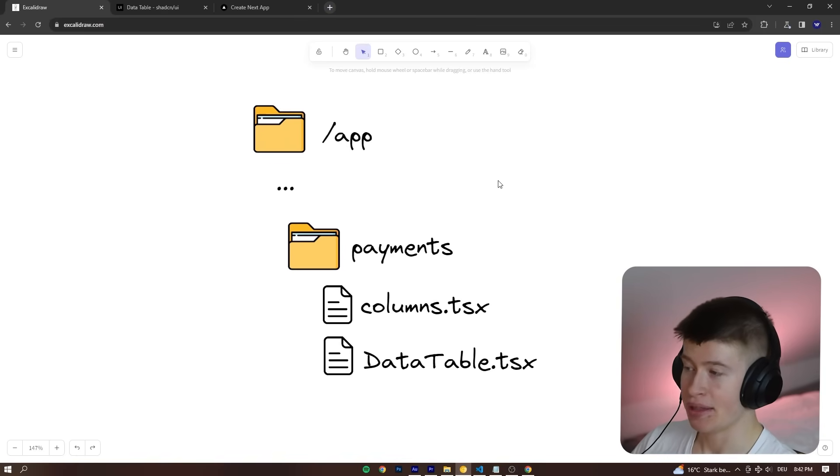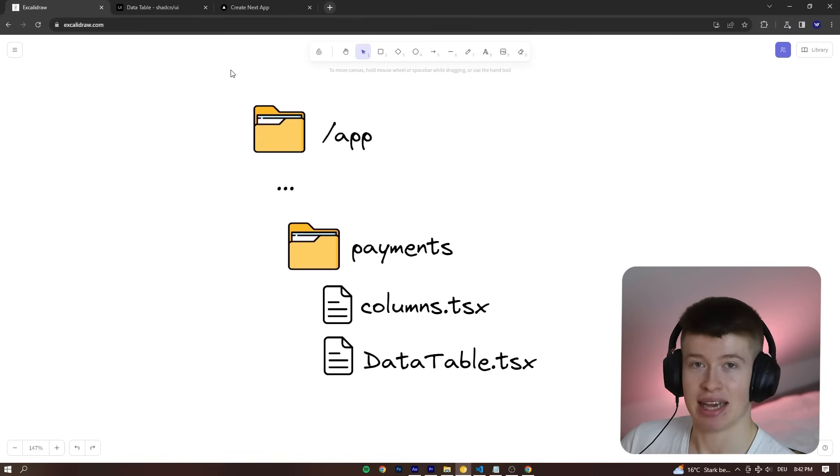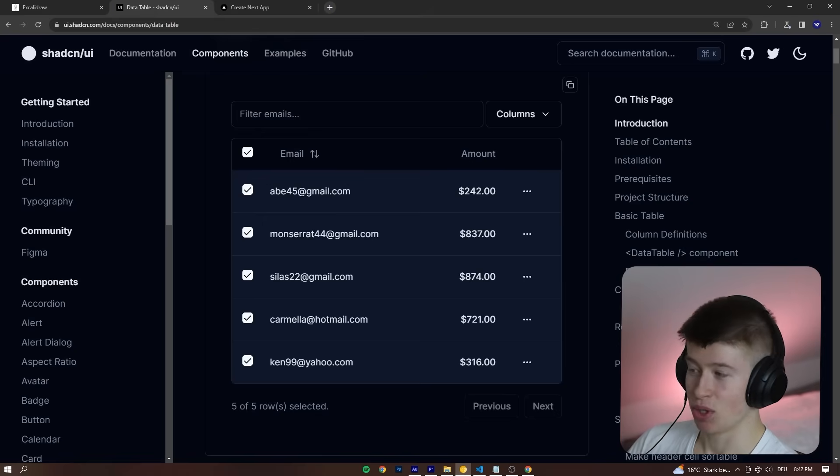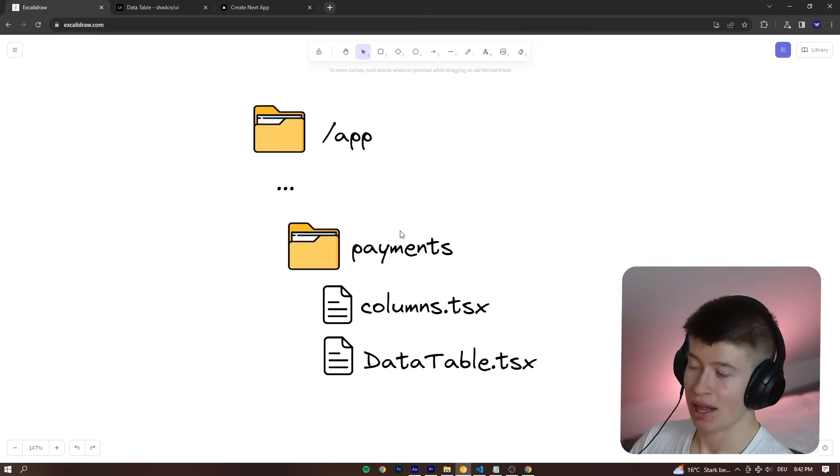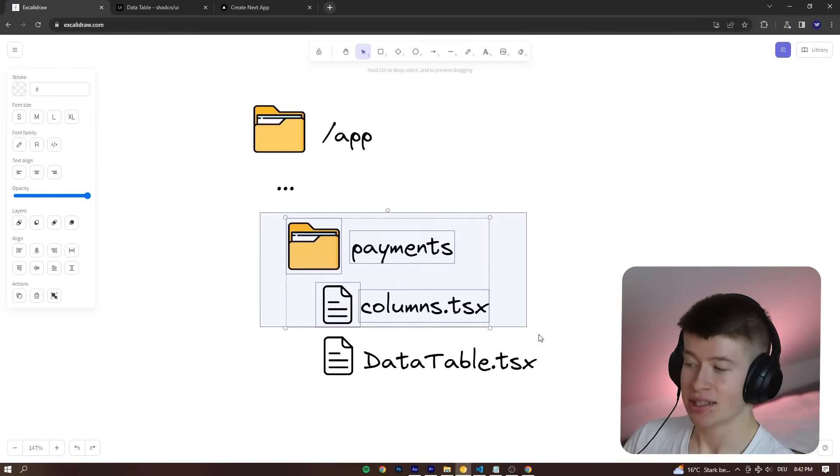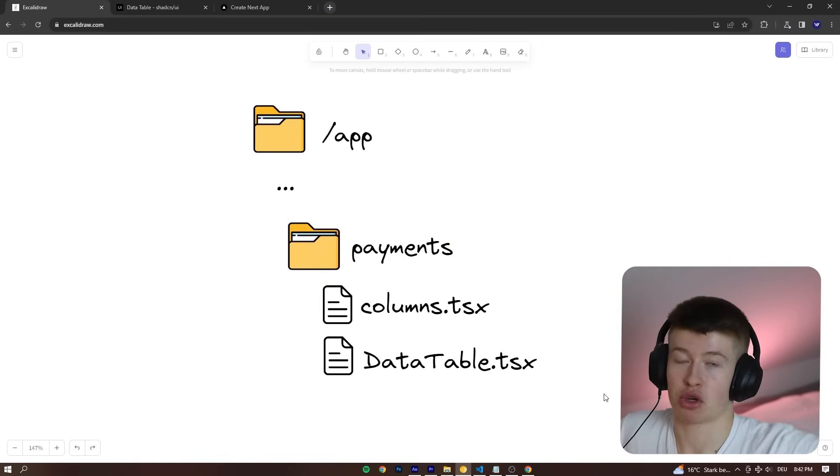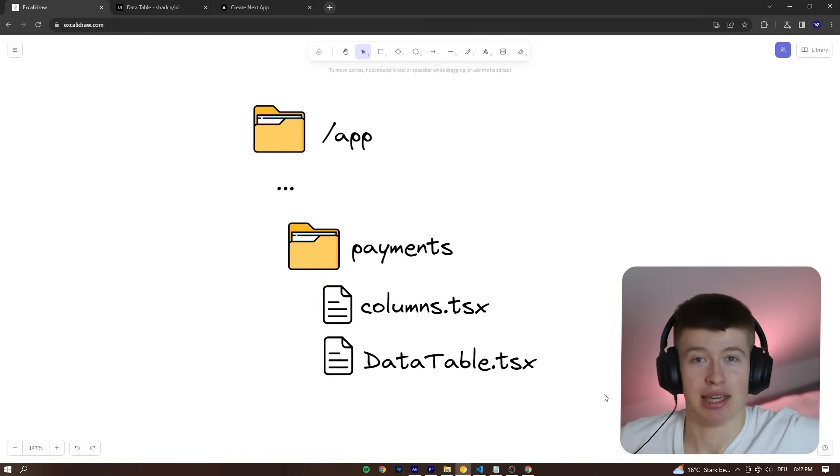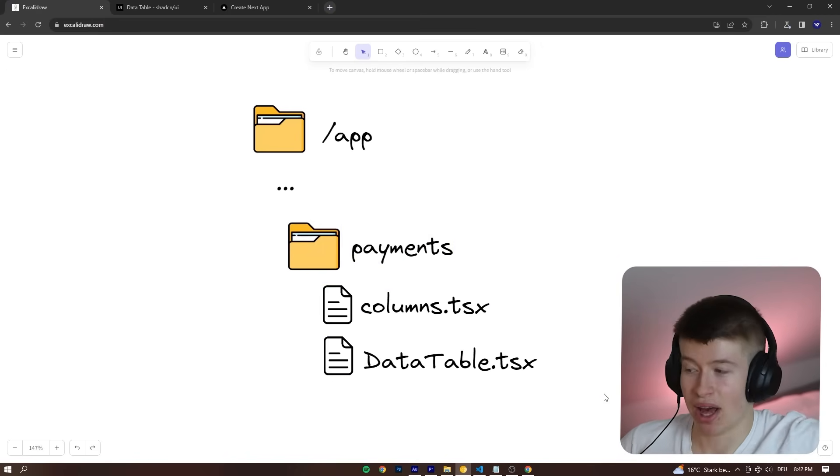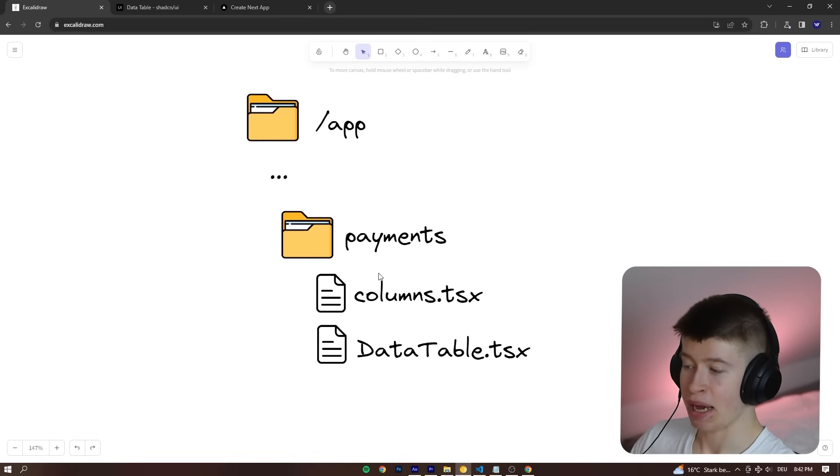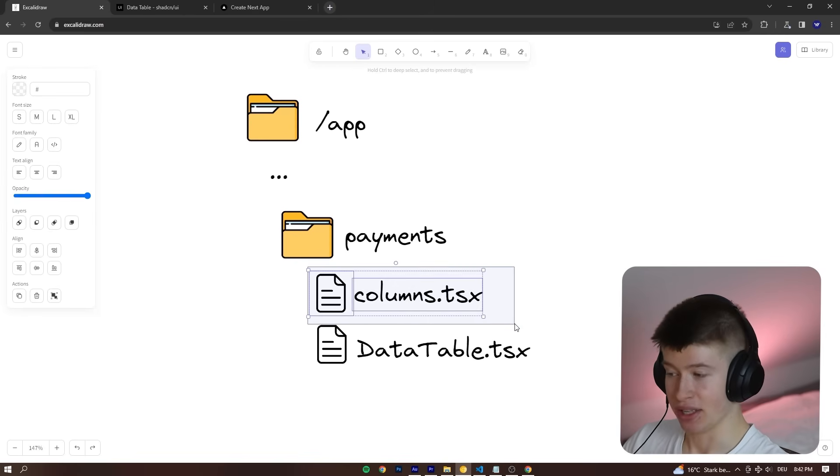We've got our app folder and then recommended by ShadCN-UI, this is what we're using for the table element. This is the recommended folder structure. I've tried it out twice and it works pretty well. We've got a payments folder and inside of the payments folder, we have two files.